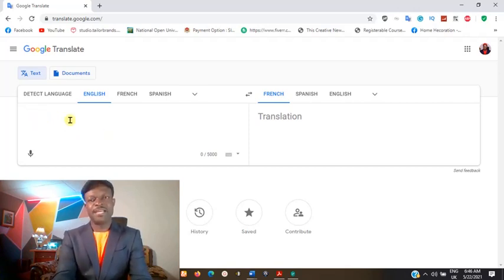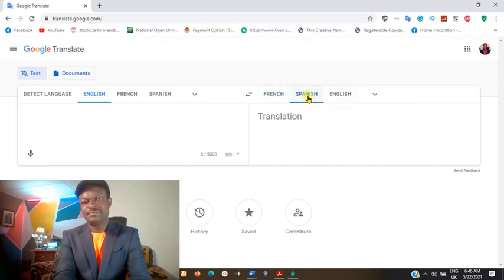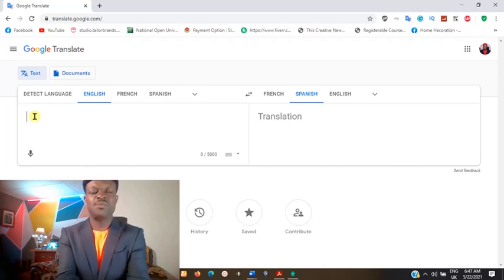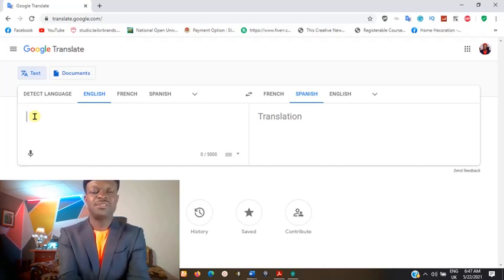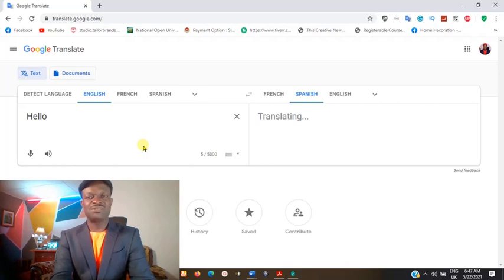For example, I am trying to speak with somebody that speaks Spanish. All I need to do is come to the left side and type what I have. Maybe I want to start the communication with something like 'hello.' As soon as I type hello, automatically it will start translating to the right.